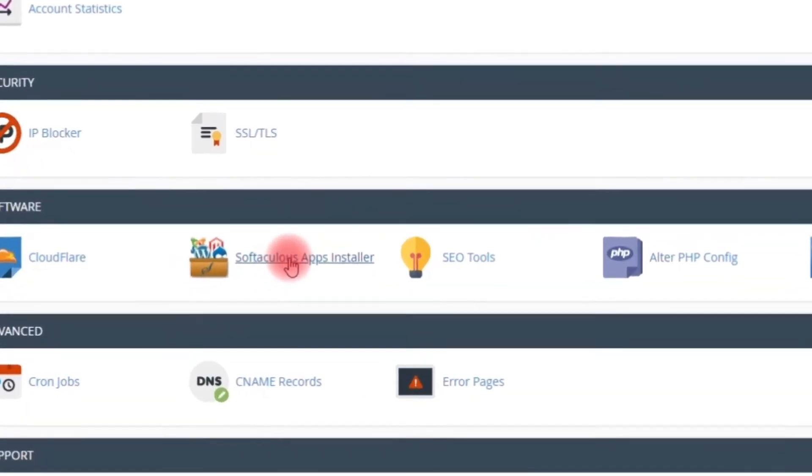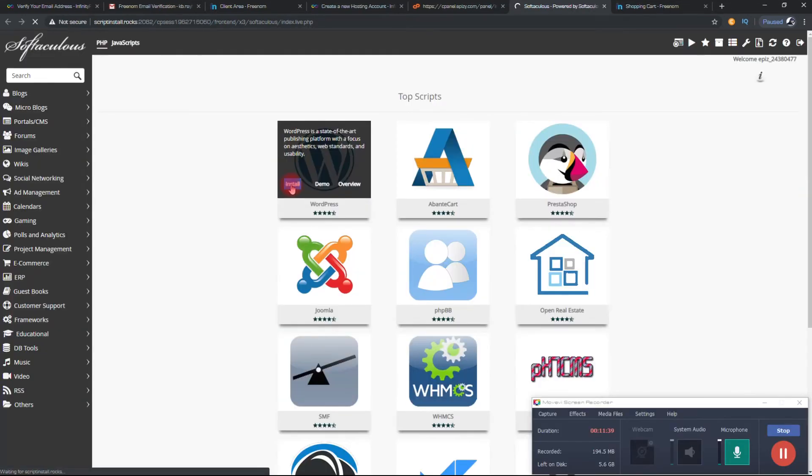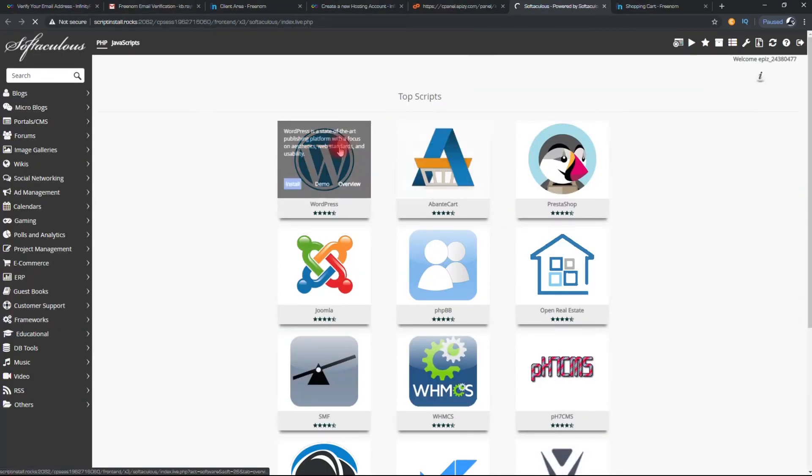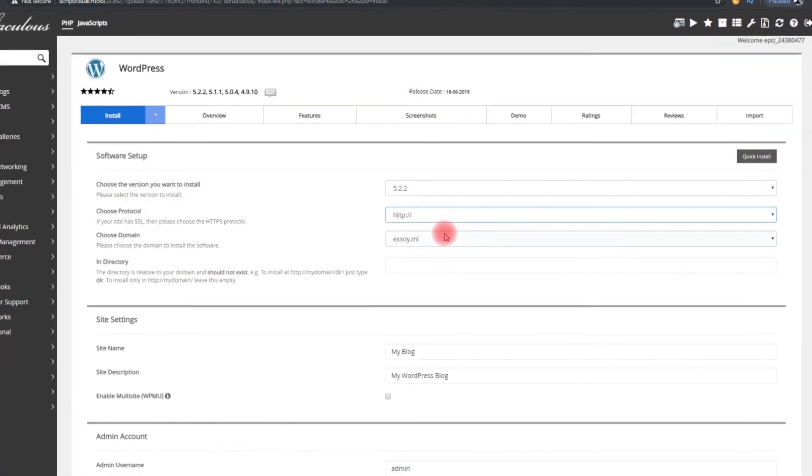Click on the app installer. From here, click on install WordPress. You can see your site details here.